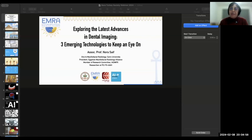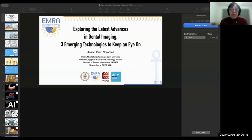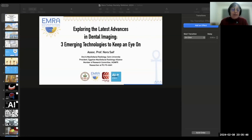Dento-maxillofacial radiology and dentistry. These new technologies will be presented by distinguished speaker Dr. Nora Saif. Dr. Saif is an Associate Professor of Oral and Maxillofacial Radiology at the Faculty of Dentistry, Cairo University. She holds a Master of Science in dental medicine, diagnostic science and periodontology, as well as a PhD in Oral and Maxillofacial Radiology, both obtained from Cairo University.